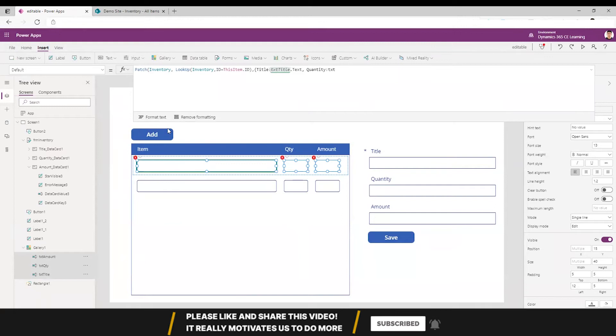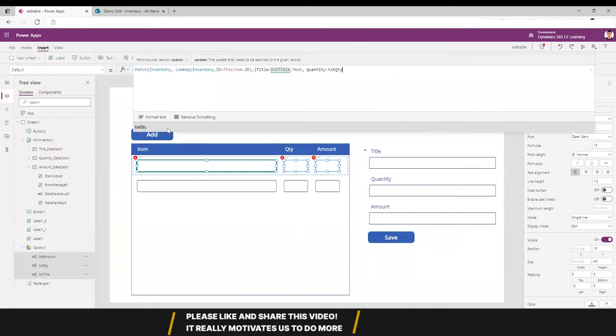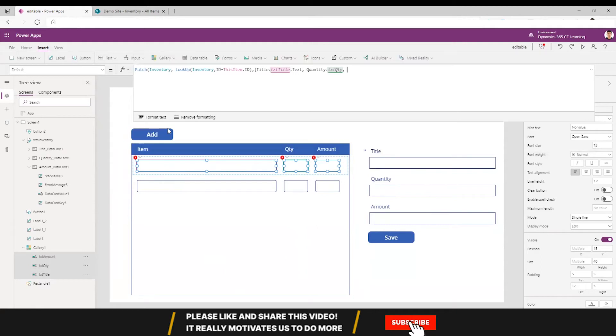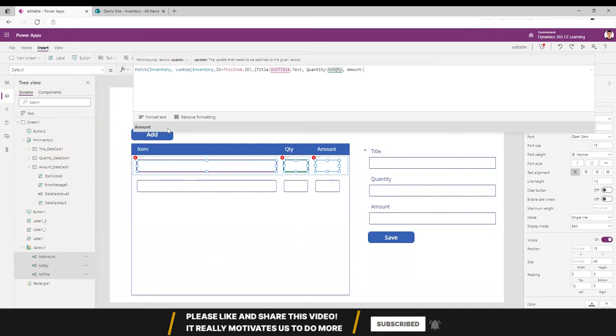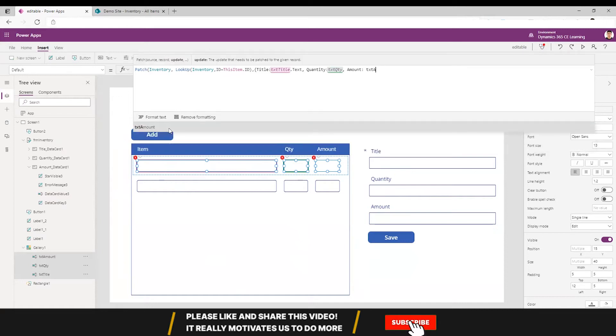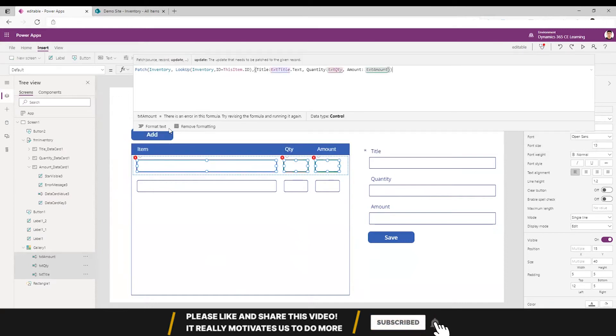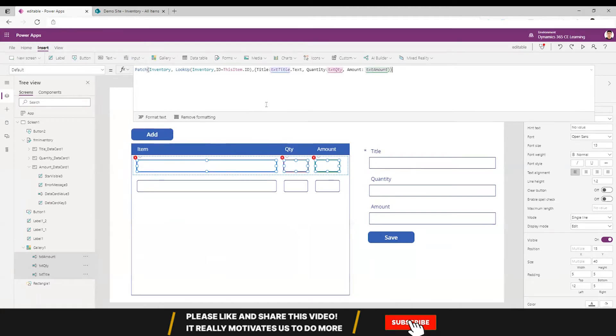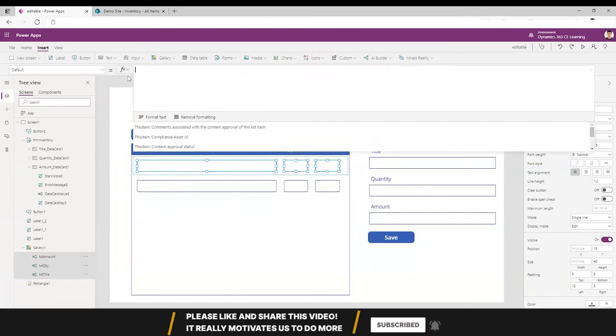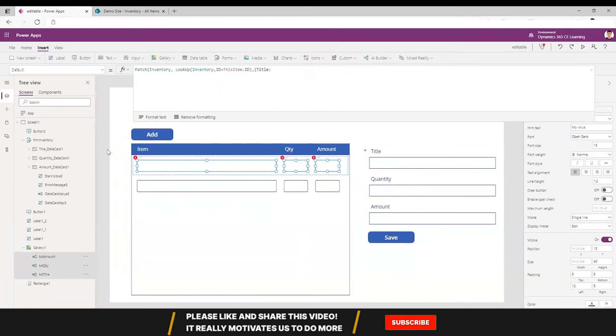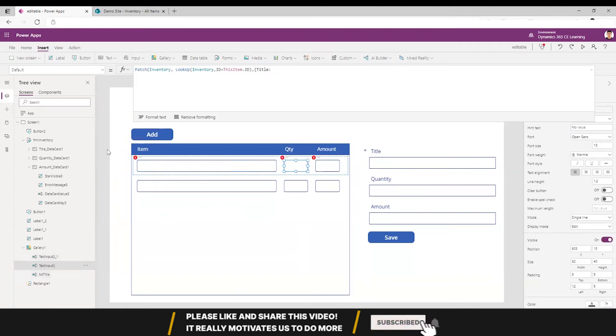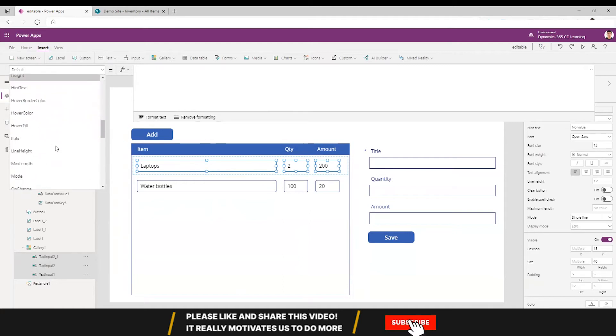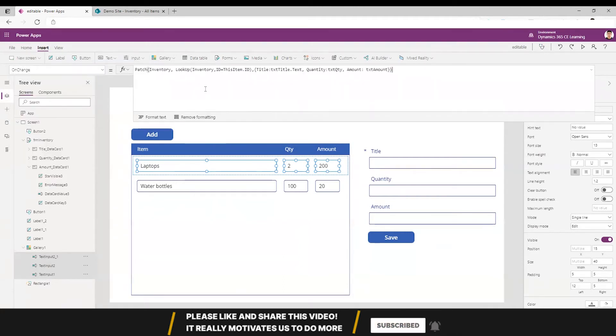Followed by amount. This should go on the OnChange event, so I'm pasting it over here.